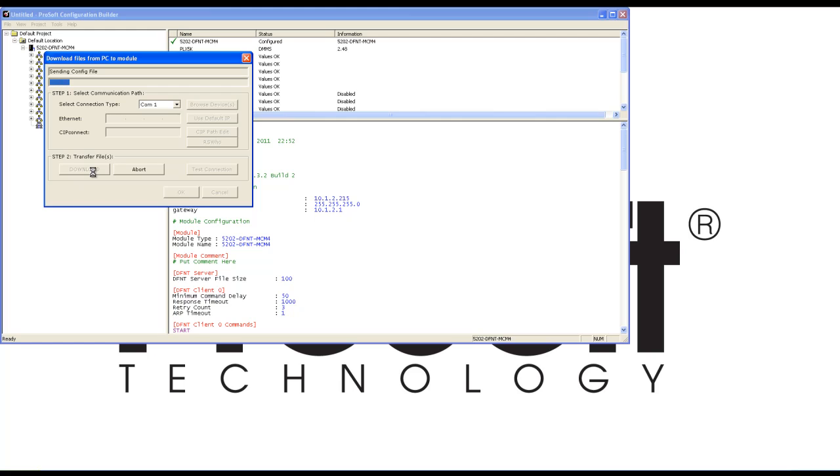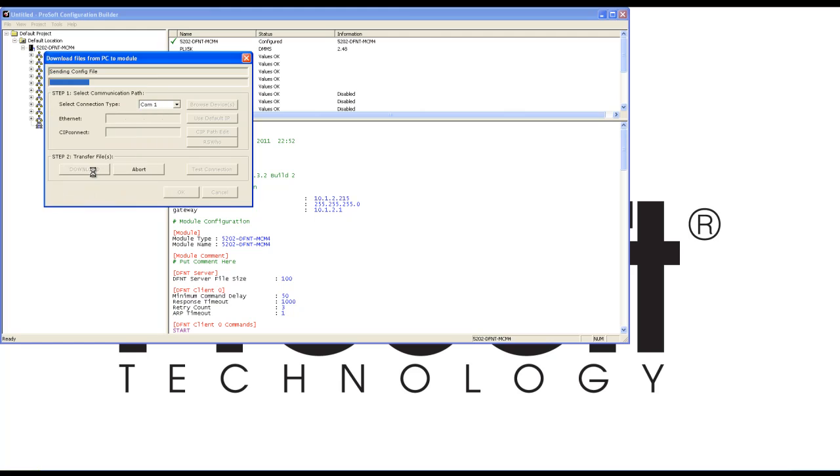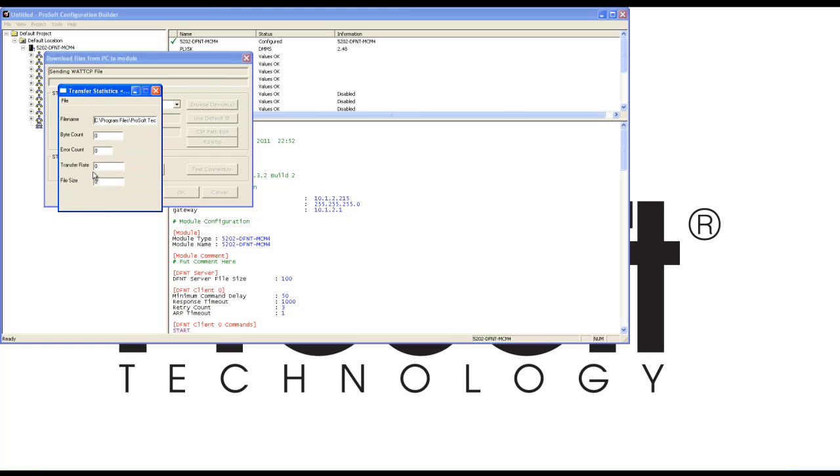Once the module is done downloading and it's finished rebooting, we're going to move over to RSLogix 5000. We're going to set up a timer, a read message instruction, and a write message instruction to read and write values from the gateway.